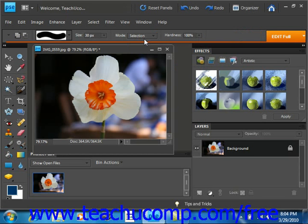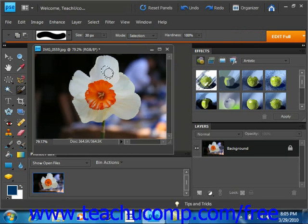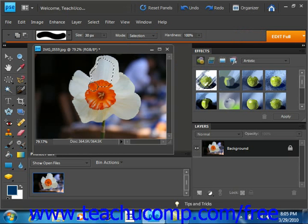And as you paint in selection mode, you'll see the selection border appear as you paint around in your image. See that selection border appear.